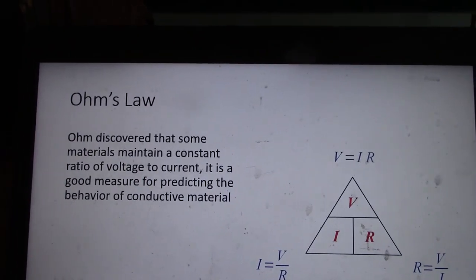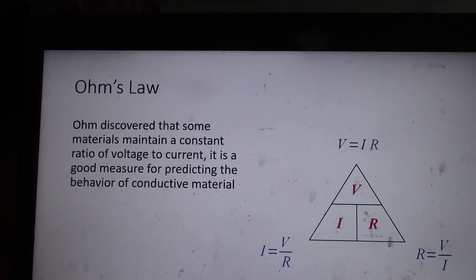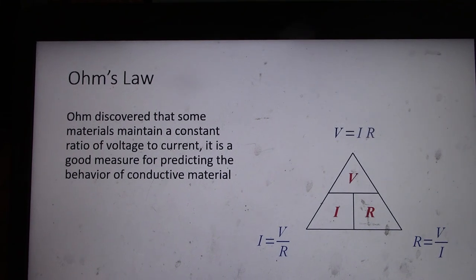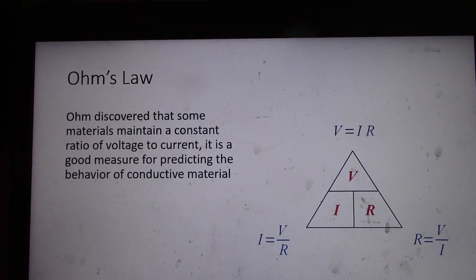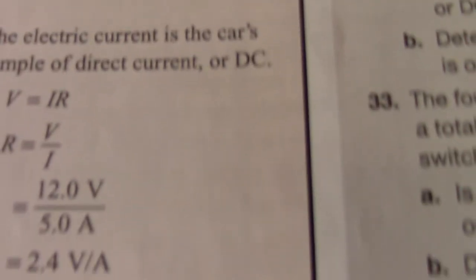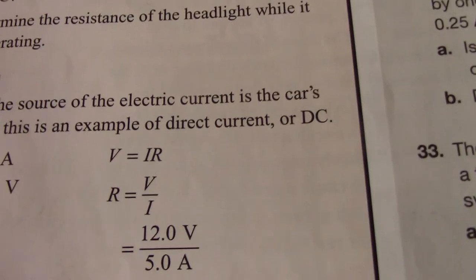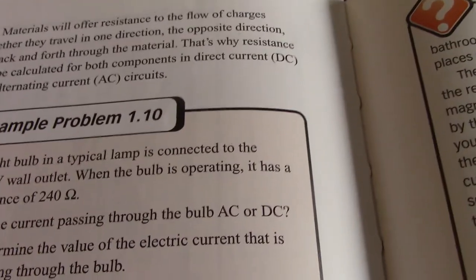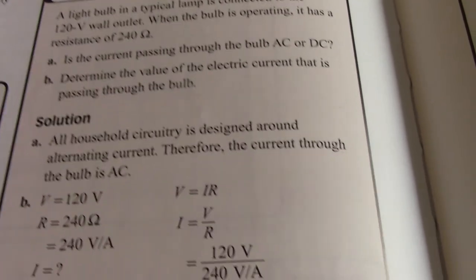Ohm discovered that some materials maintain a constant ratio of voltage to current — it's a good measure for predicting the behavior of conductive material. Page 370 gives example problems 1.9 and 1.10 measuring Ohm's Law.